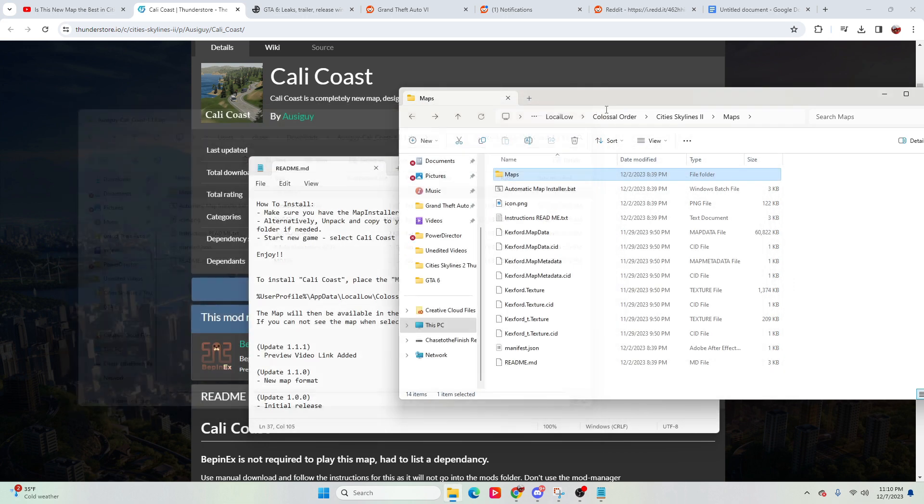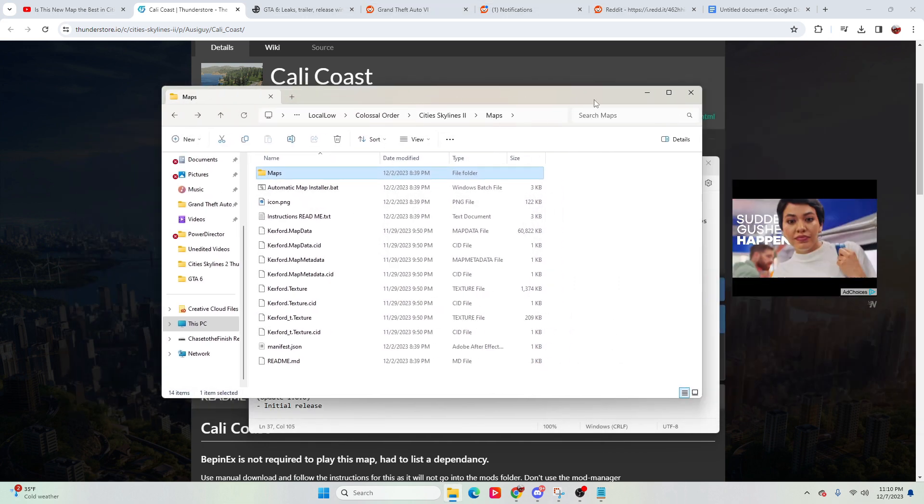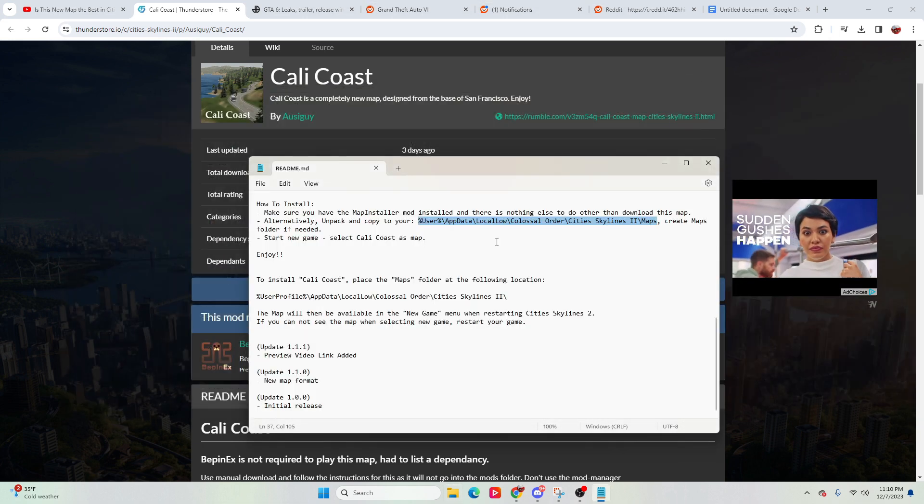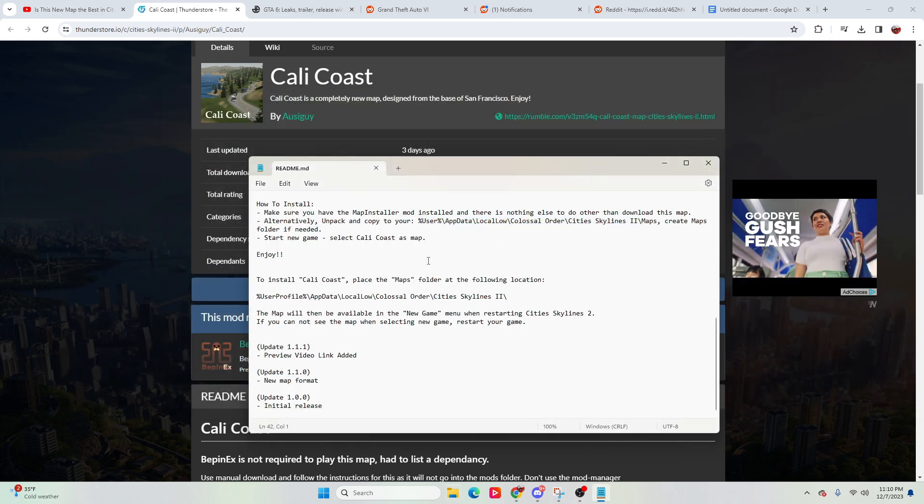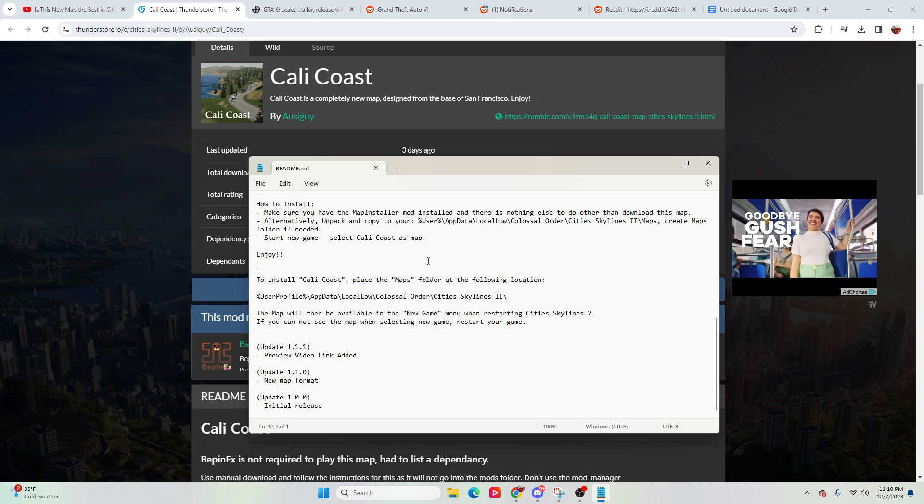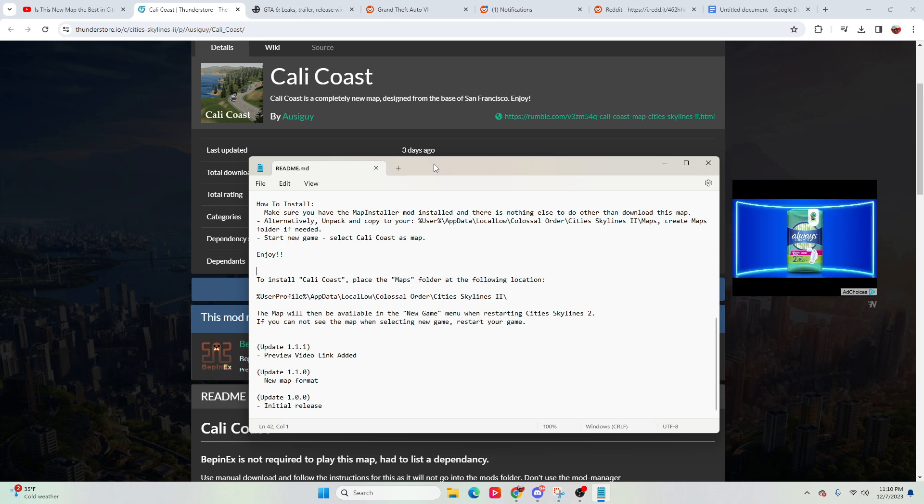Once you extract it to that location, that's all you have to do. You just start the game up.